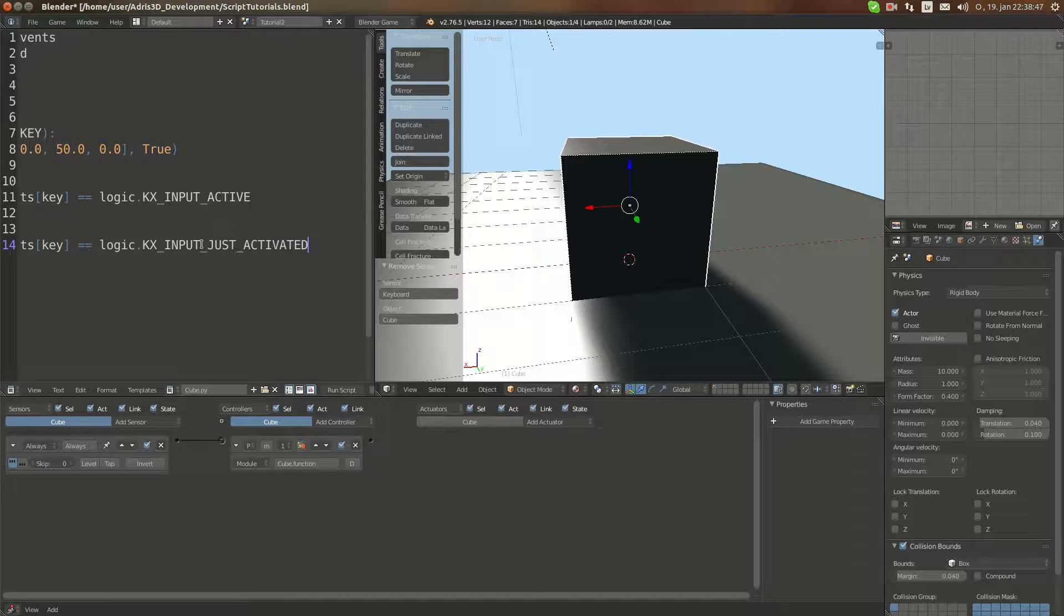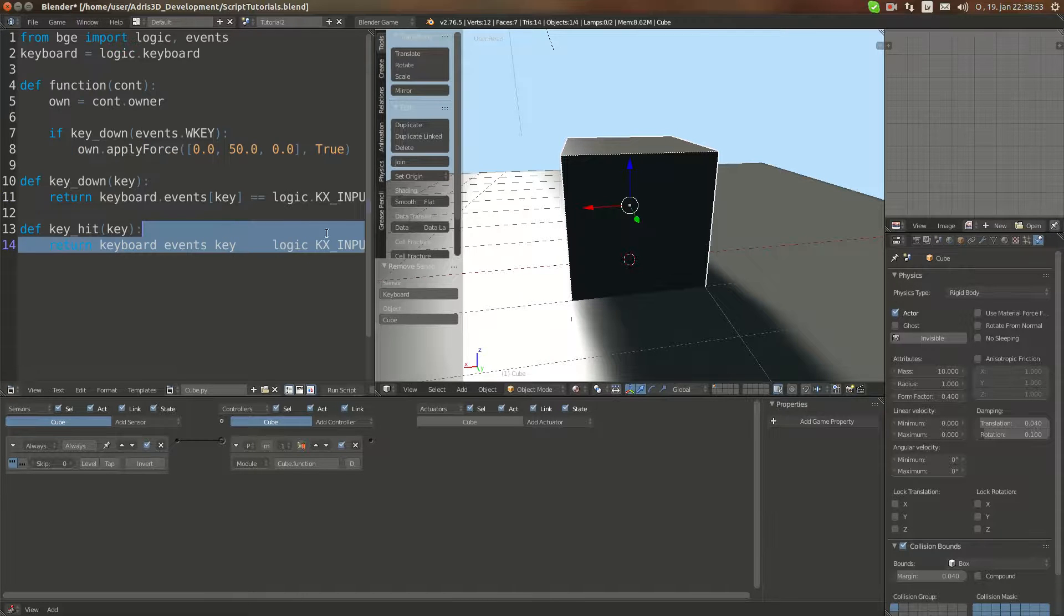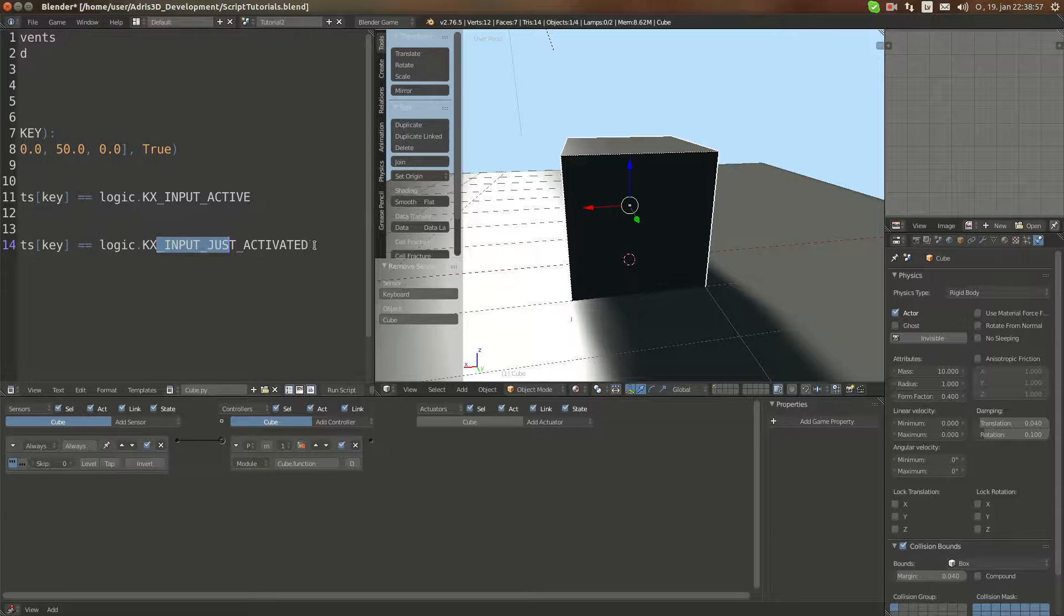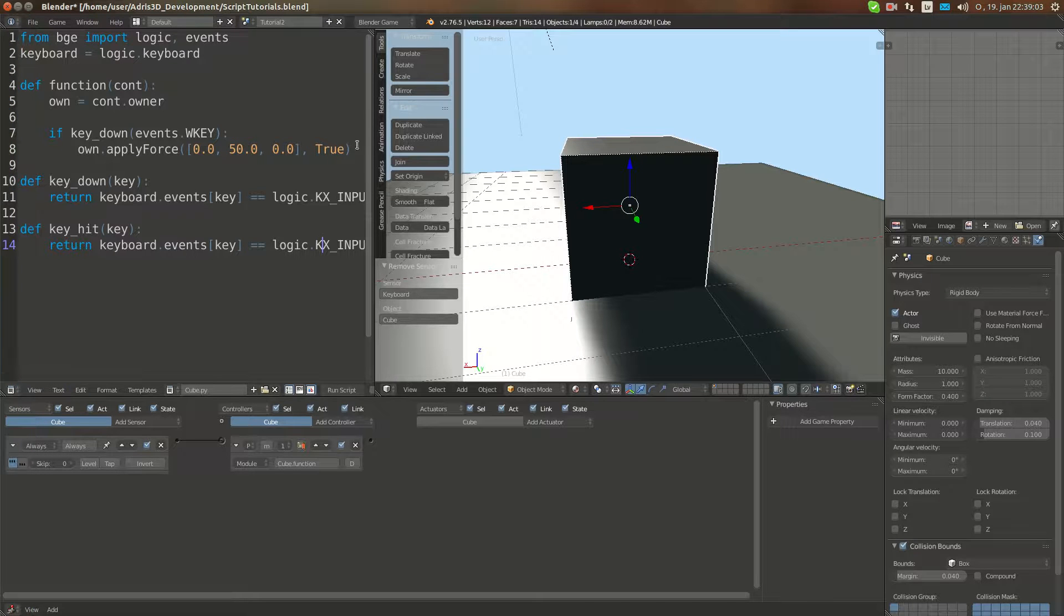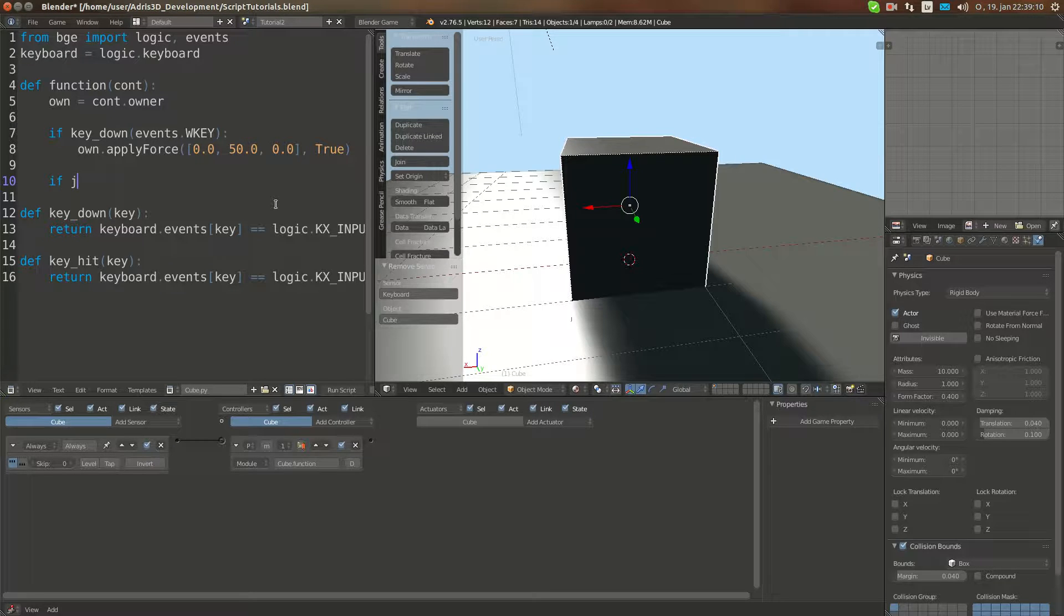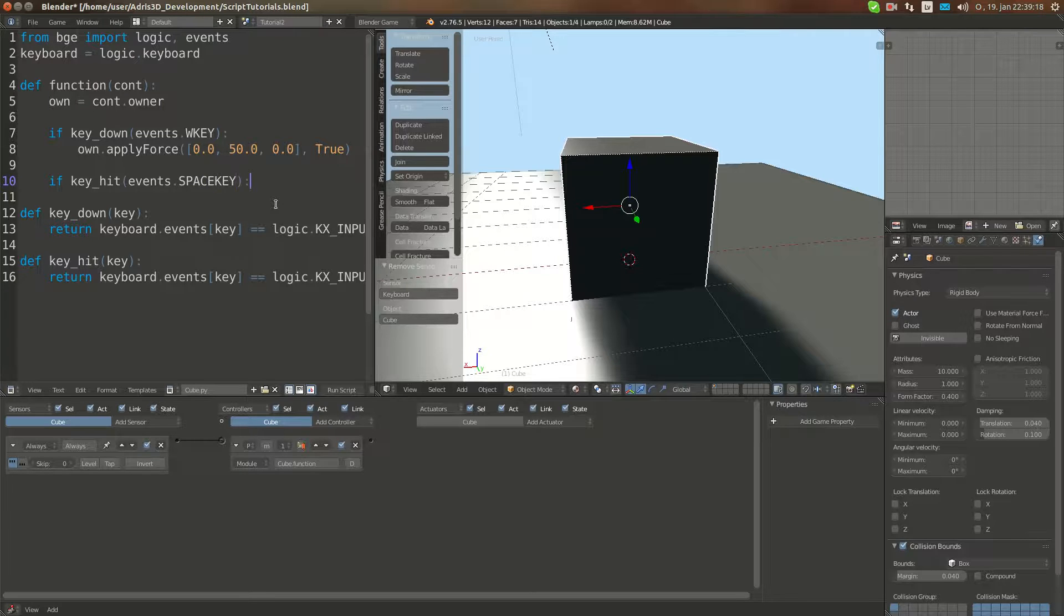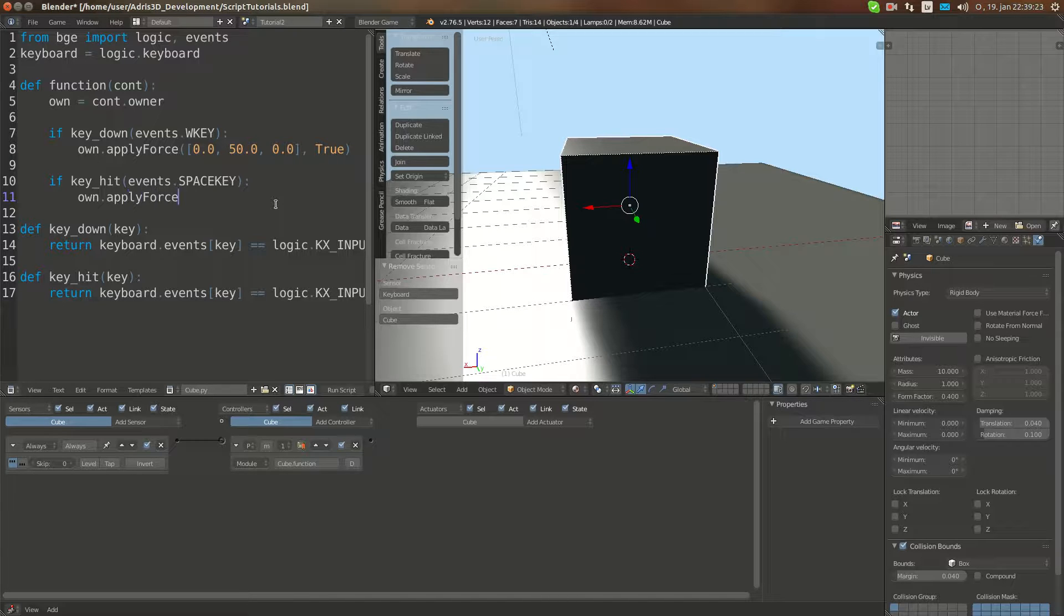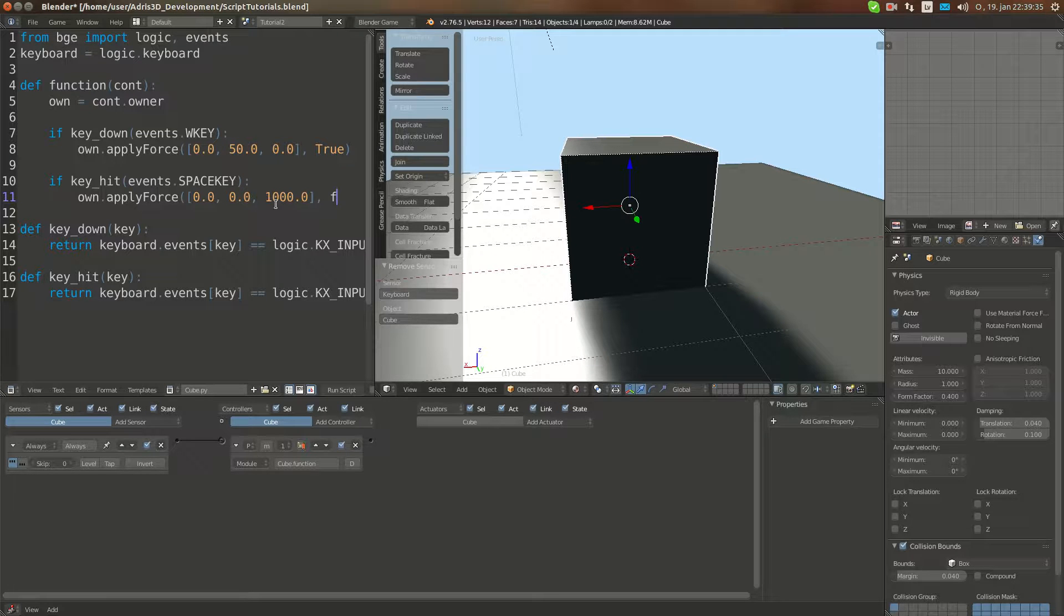This tests instead of being active, it just tests if it was not active in previous frame but is active now. And if those both statements are true, then it returns true here. We're going to make an if statement. If key_hit(events.SPACEKEY), own.applyForce(0.0, 3000.0, 0.0). I'll set this to false for now.